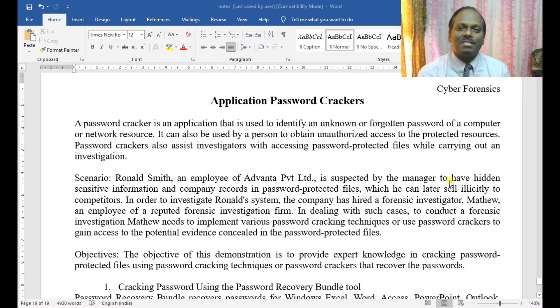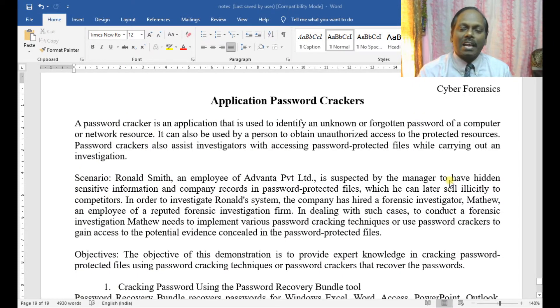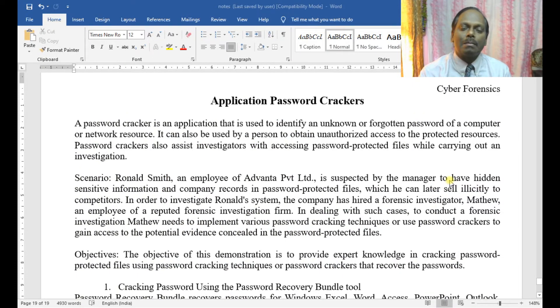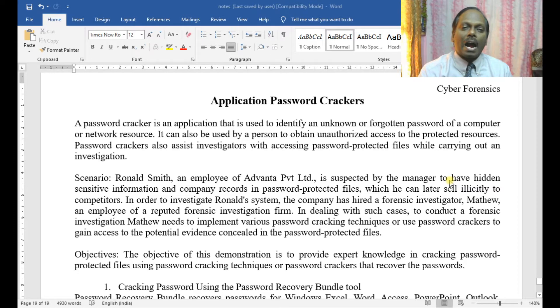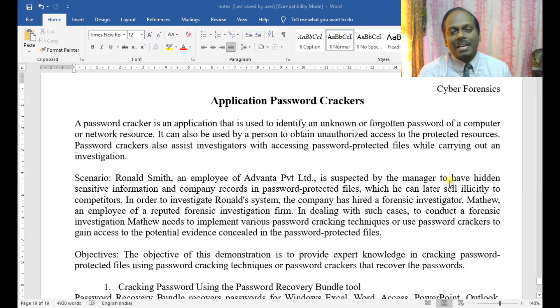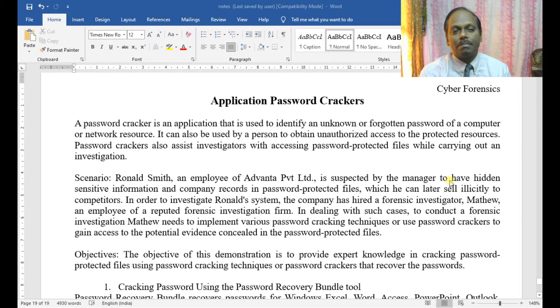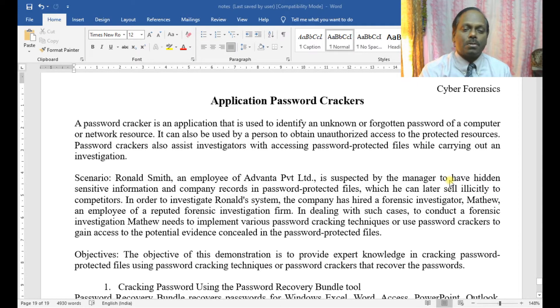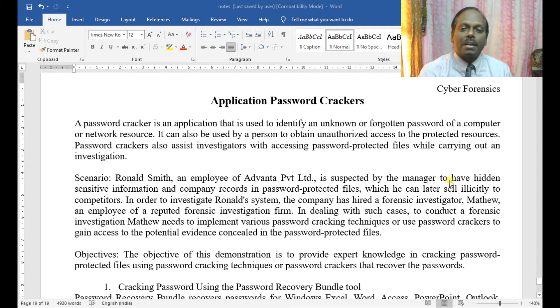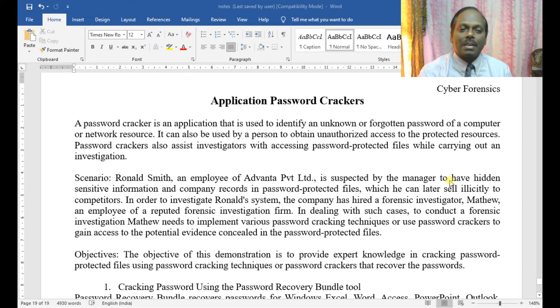Hello, my name is Anand. In this cyber forensics demonstration, I'll be discussing application password crackers. A password cracker is an application used to identify an unknown or forgotten password of a computer or network resource. It can also be used by a person to obtain unauthorized access to protected resources.